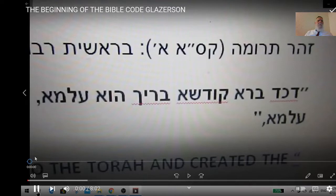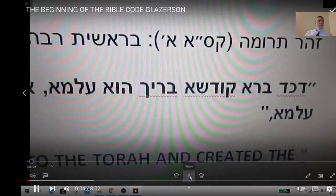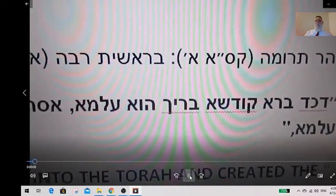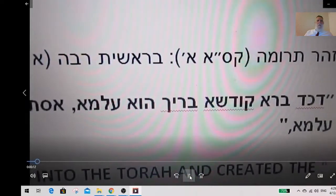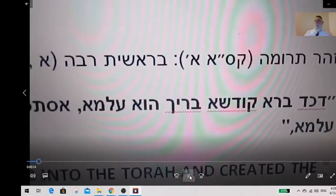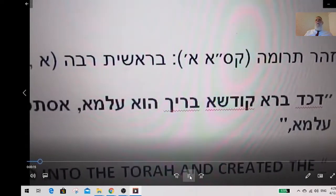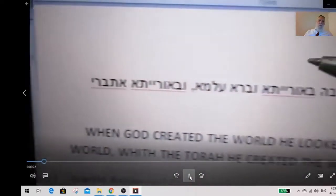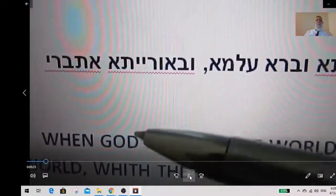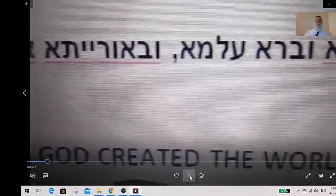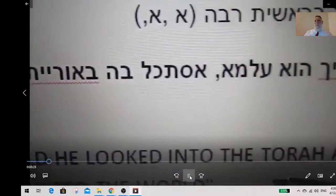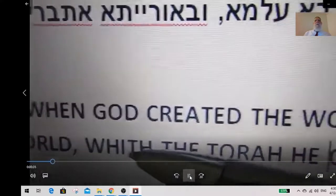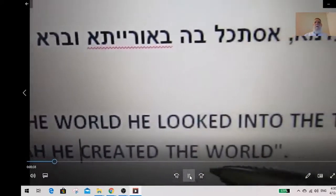I'm showing you an interesting table about Torah codes, proving that Torah was the blueprint of creation and therefore codes are only in the Torah. So let us see what the Kabbalah says in the Medrash — these are the words of the Zohar and the Medrash: when God created the world, he looked into the Torah and created the world. Then the Zohar said, with the Torah he created the world.